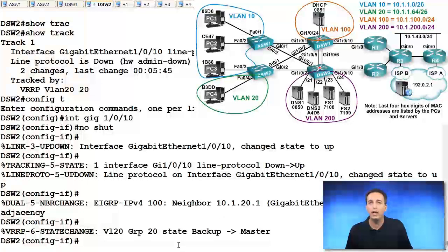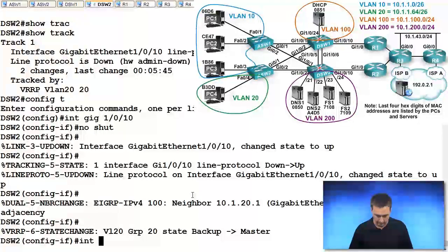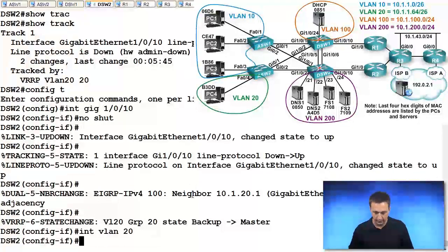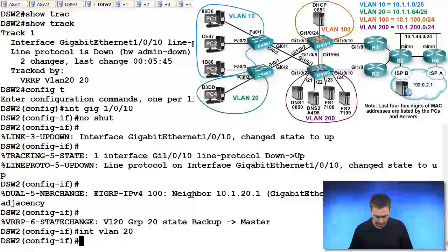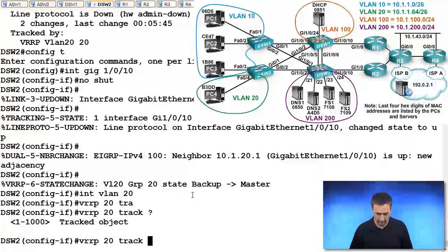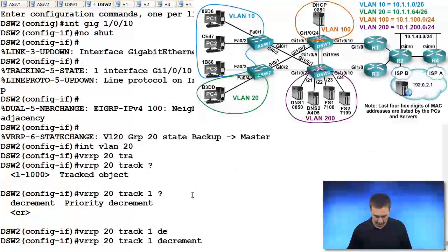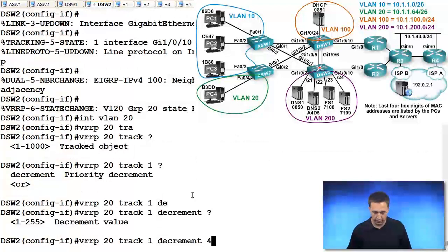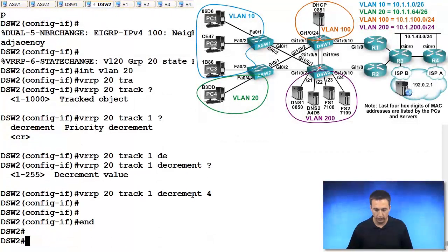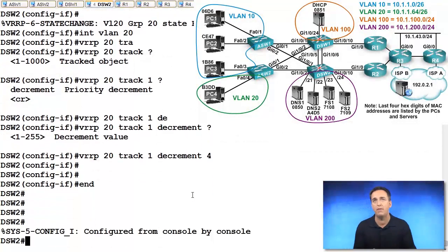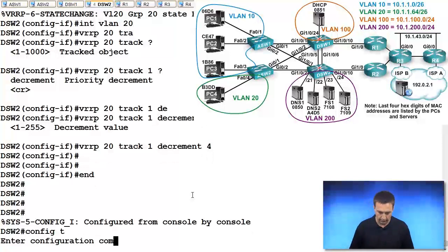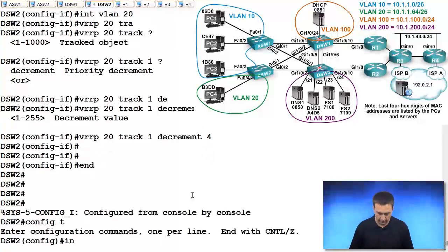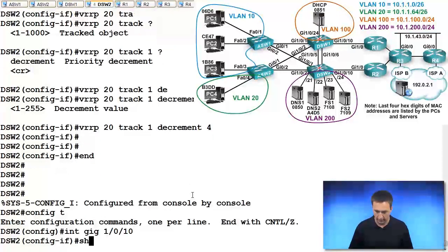So, here's something else to consider. What if the decrement value wasn't set high enough? Interface VLAN 20, VRRP, the command is going to be VRRP 20, track object 1, decrement, and we're going to say 4. So what does that mean? It means that our priority is 105, we decrement by 4, we're now 101. So what if the interface goes down? Interface gigabit ethernet 1.0.10, shut down.